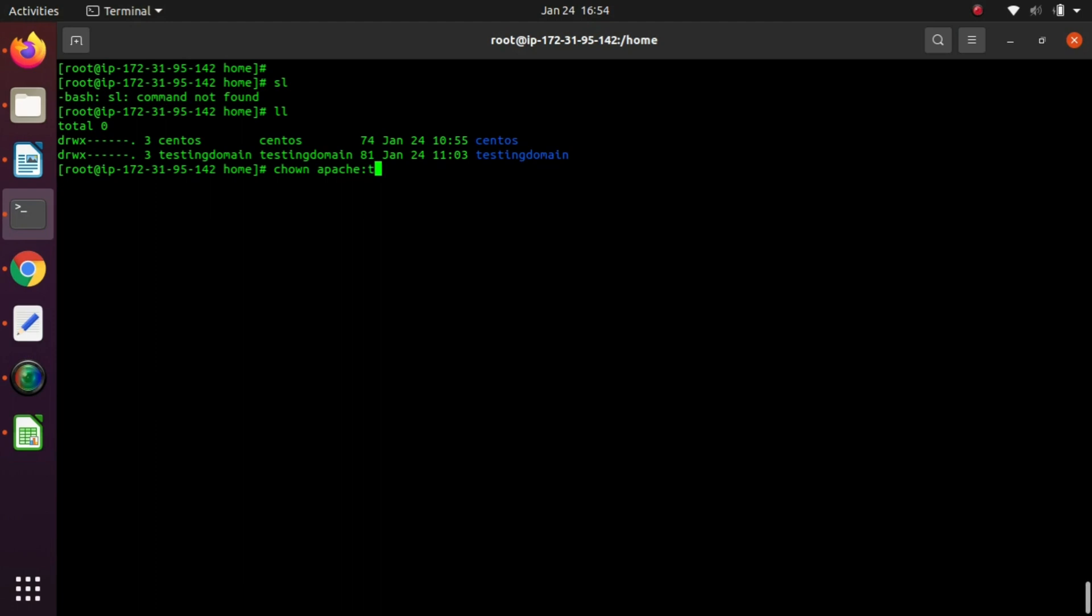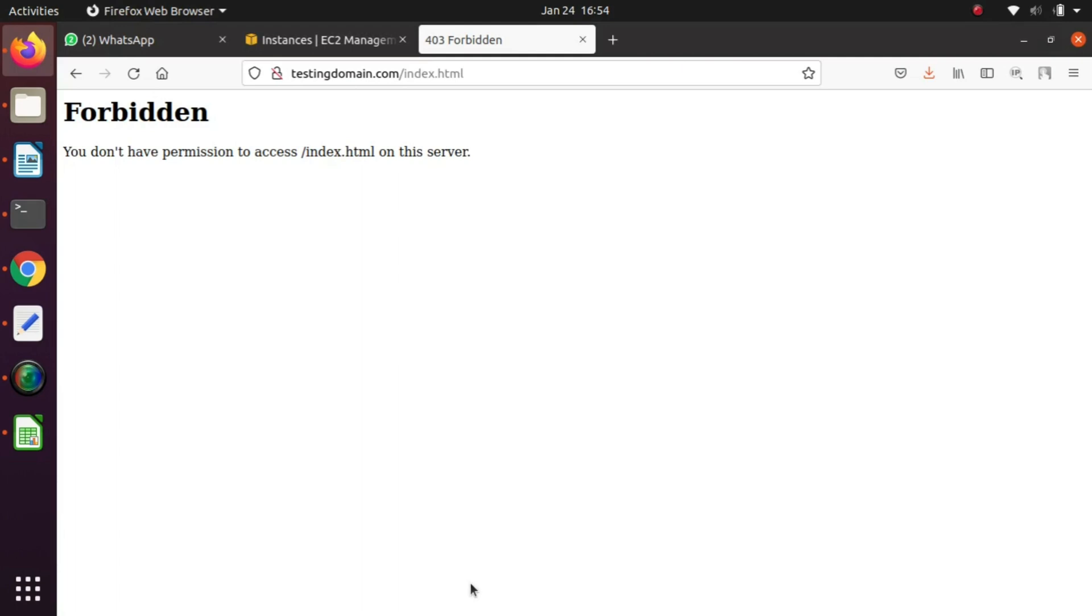Now check the website. It is working fine.